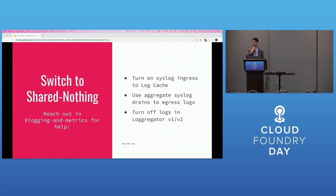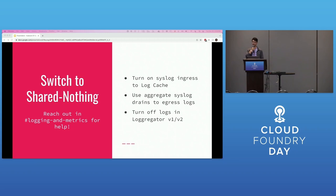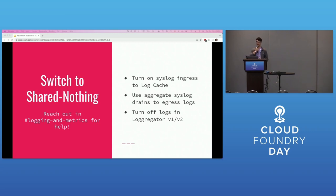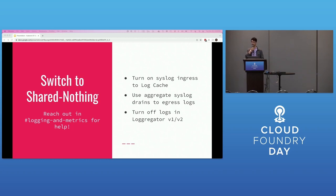For those reasons and more, the engineers working on the logging metrics architecture have decided that SharedNothing is once again to be the future of logs in Cloud Foundry. So please switch your deployments to SharedNothing by making sure syslog ingress is turned on in log cache. Log cache is sticking around by the way - that's not part of Loggregator. That's part of the broader logging system. By using aggregate syslog drains to egress logs, and ultimately by turning off the flow of logs into Loggregator V1 and V2, using them just for metrics while we figure out the situation for metrics.